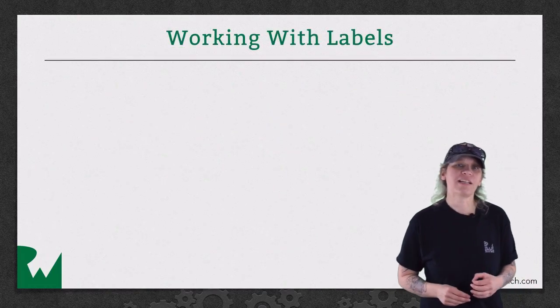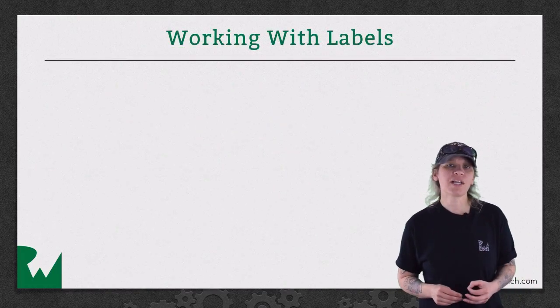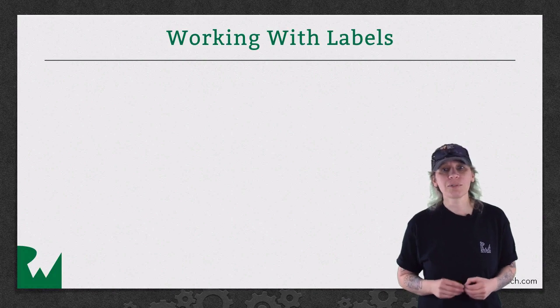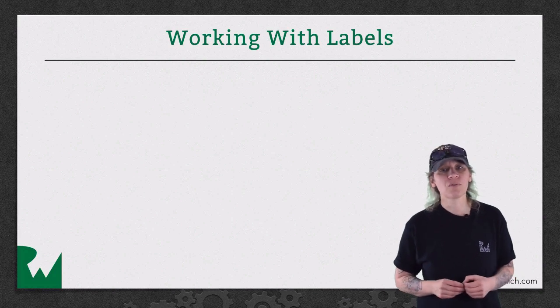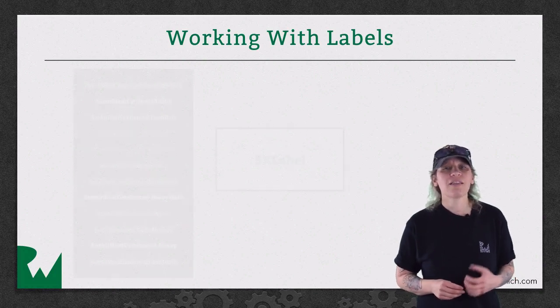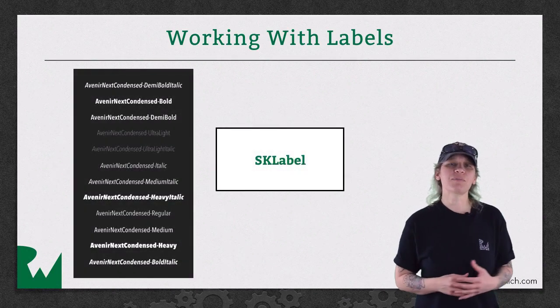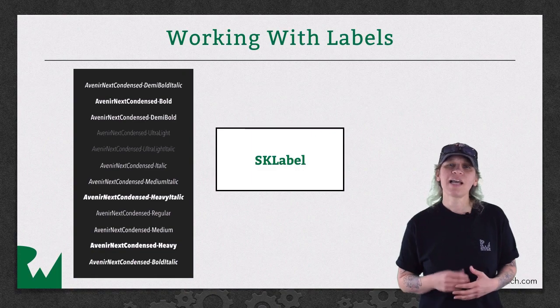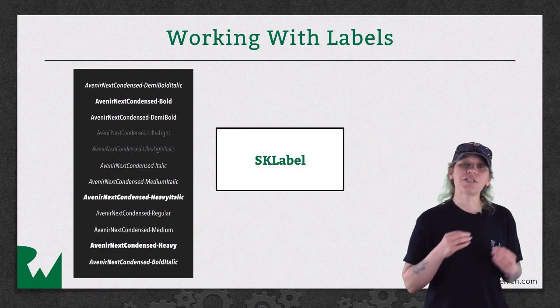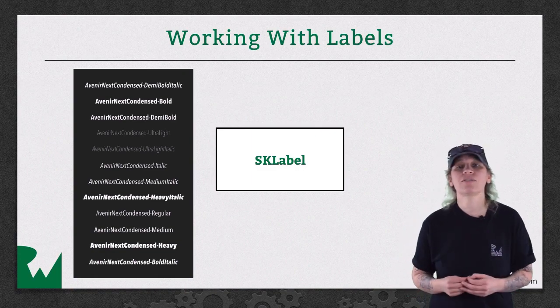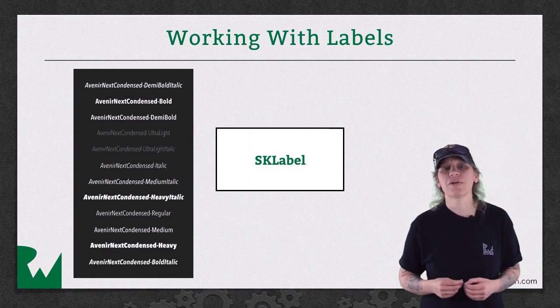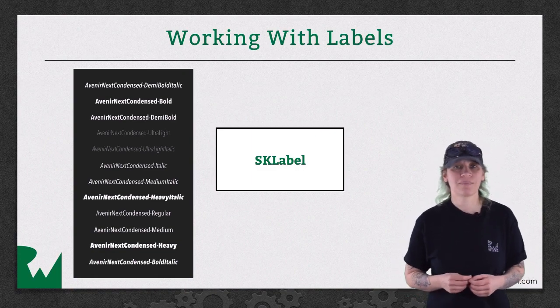Labels in SpriteKit allow you to display text to help keep your player informed. They are created using the skLabelNode class and can use either the built-in fonts or fonts that you add to the project.